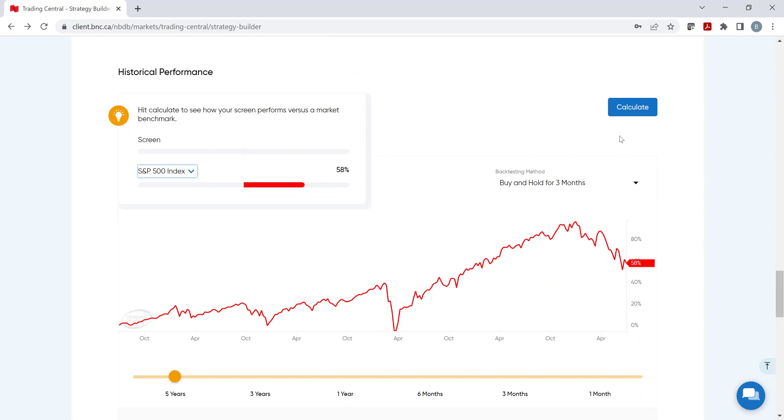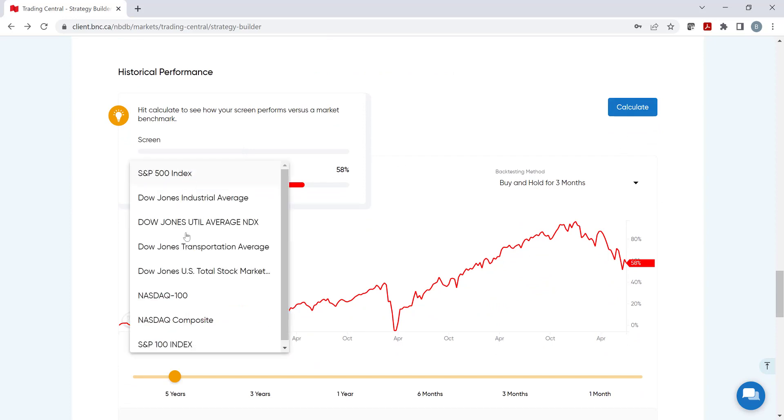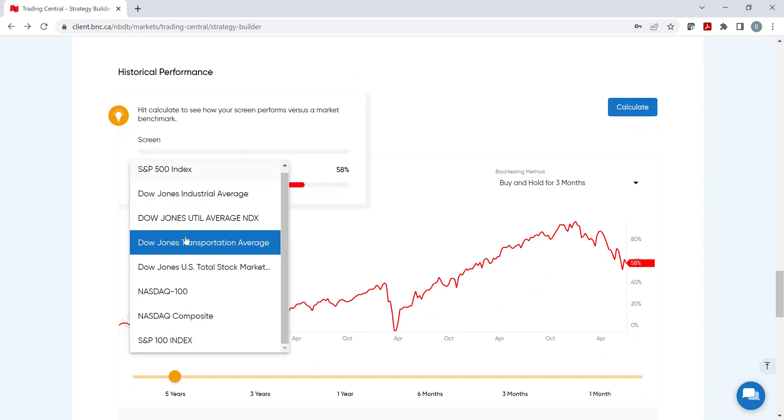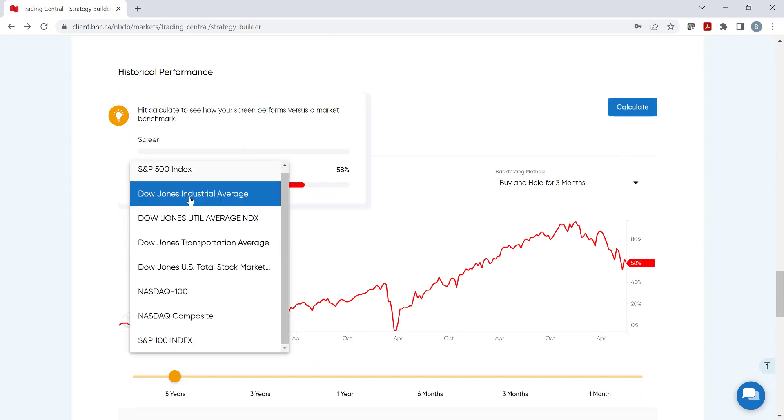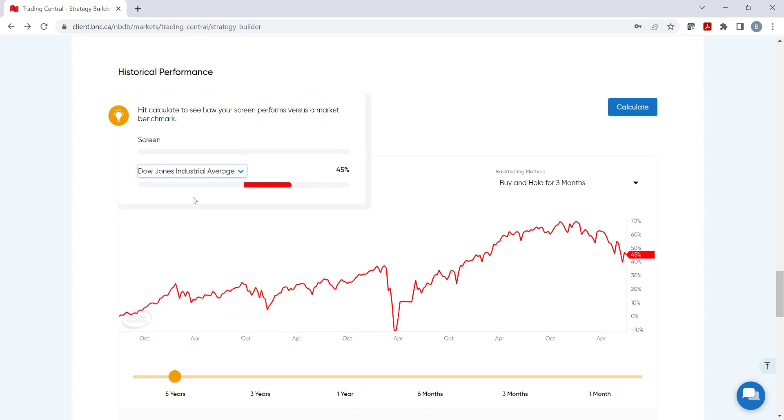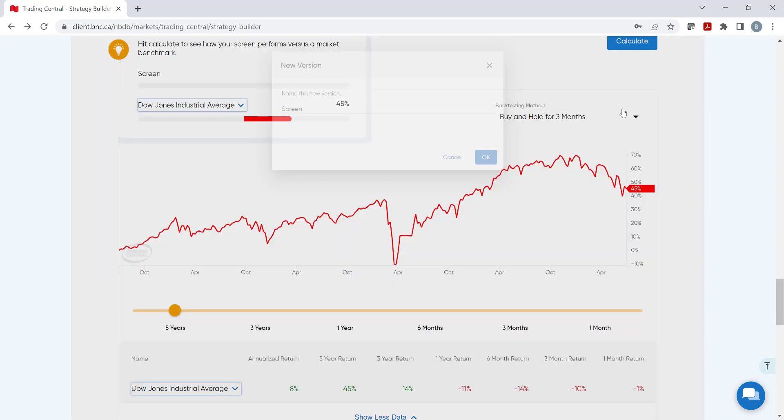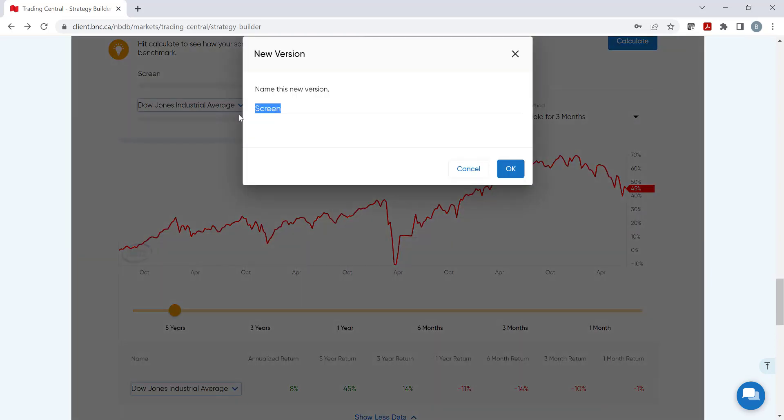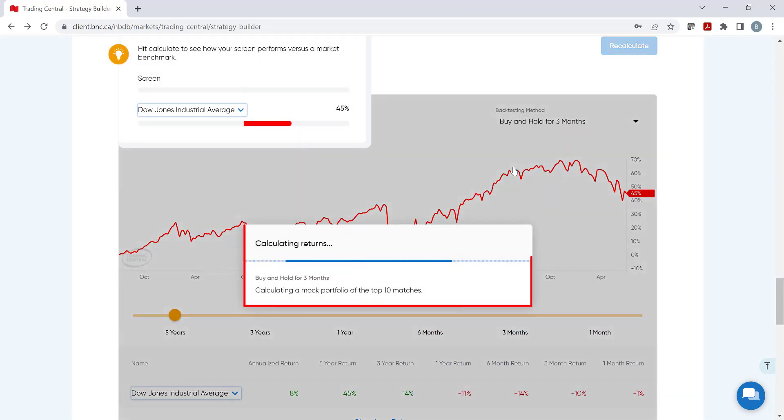Step 1, select the benchmark. If we would have selected a Canadian exchange, we would have had a list of Canadian benchmarks to select from. Step 2, click on Calculate. Strategy Builder will ask to add a name for this screen. The tool will then begin calculating a mock portfolio based on the top 10 matches based on a buy and hold reviewed every 3 months.